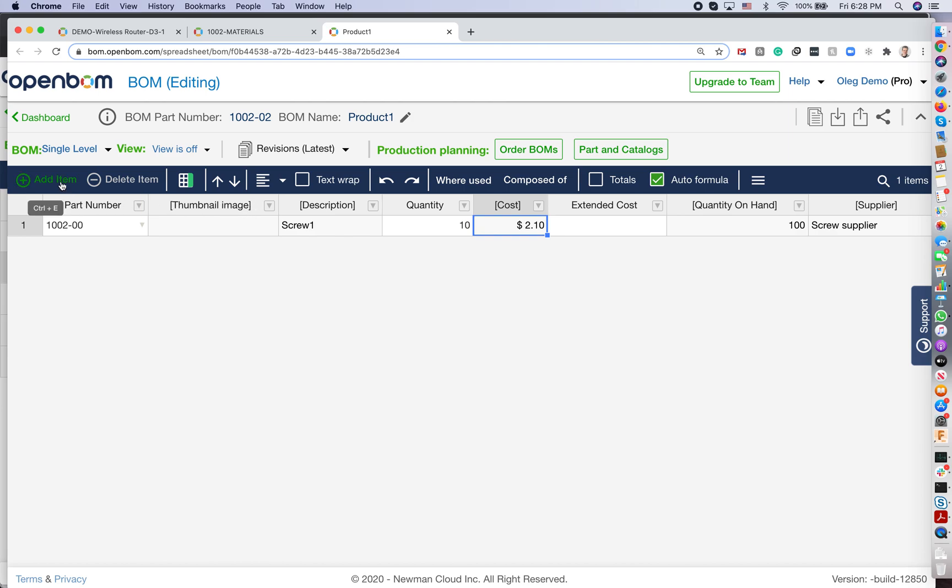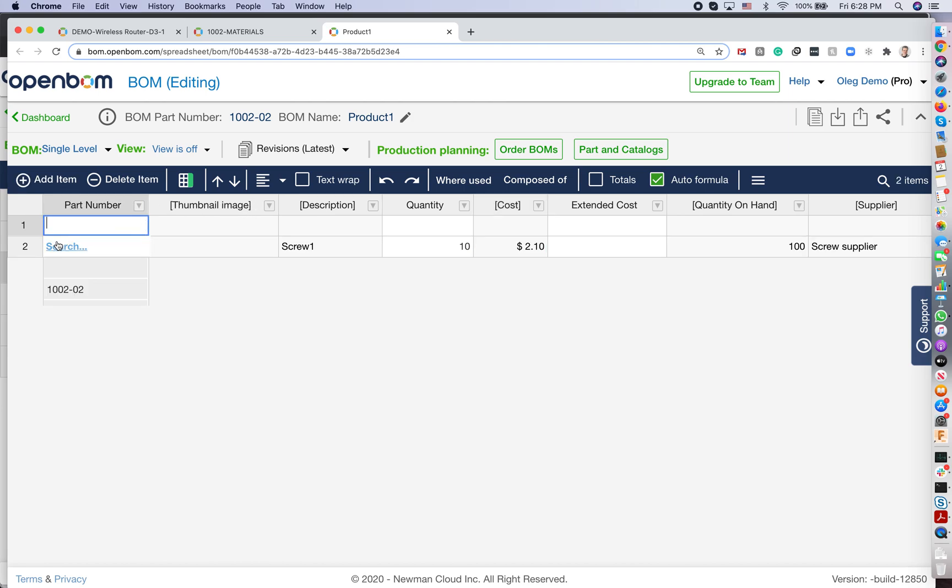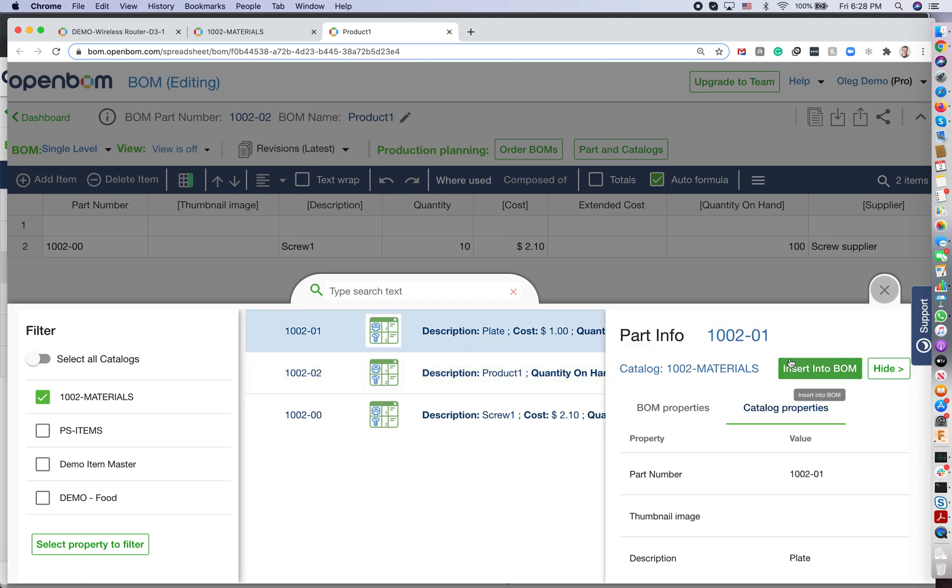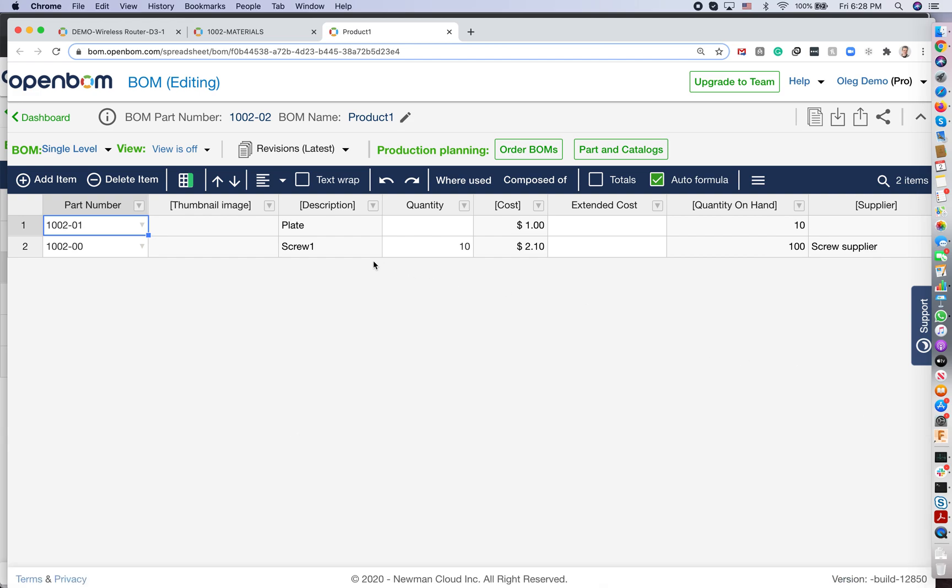Again, I can search. I am adding this plate. And I am inserting it in the BOM. And we are getting this information. Now, this is a database.